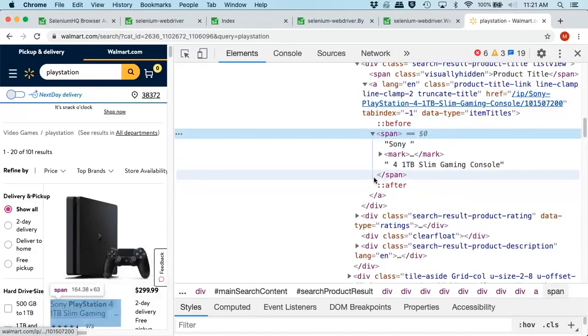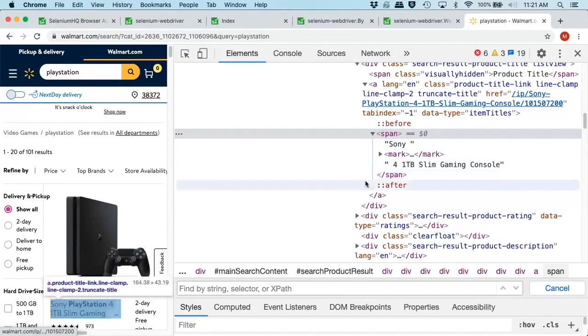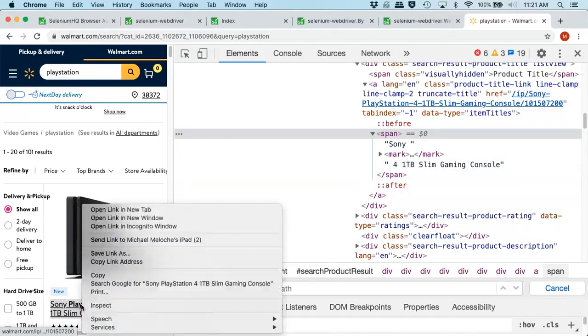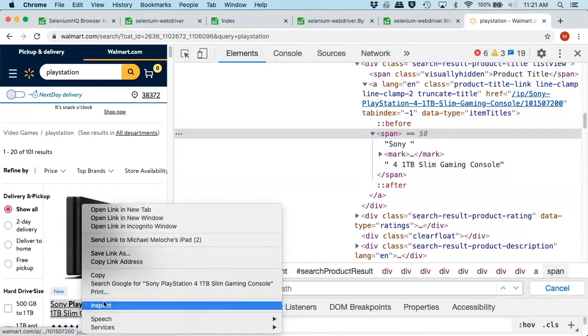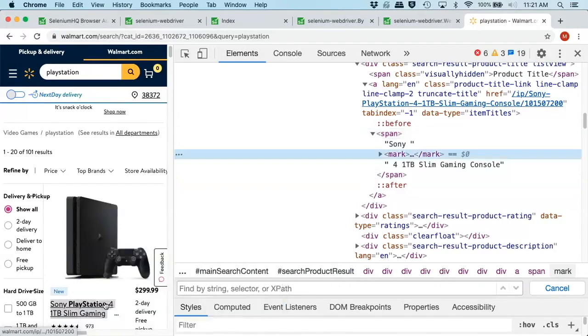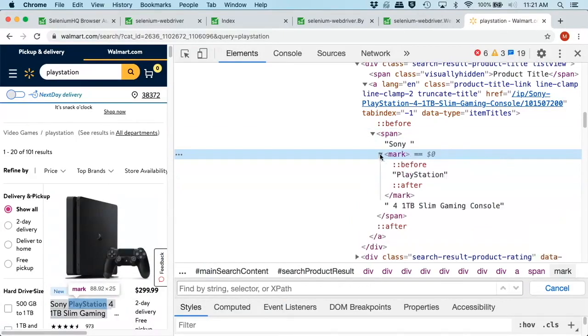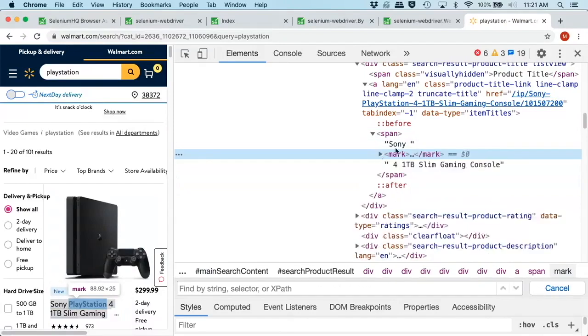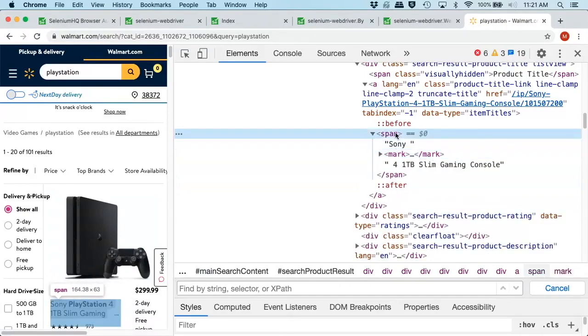So here, we want to probably go up and find the very first place where we actually have an ID or some type of identifier. Now, I'm going to show you a cheap way to do this. So you can do control F or you can right click on the element.